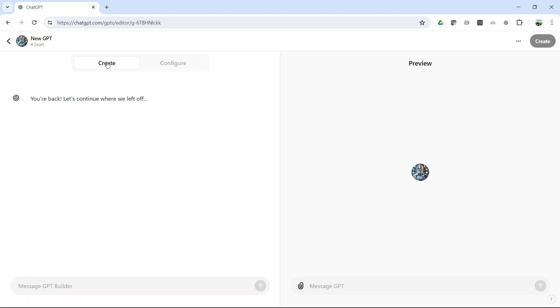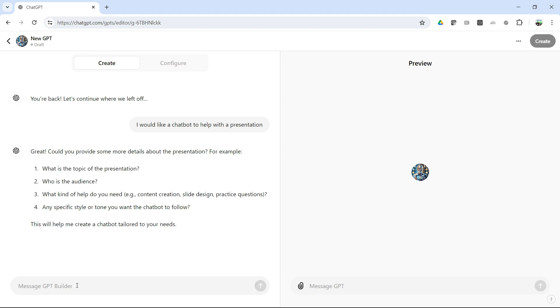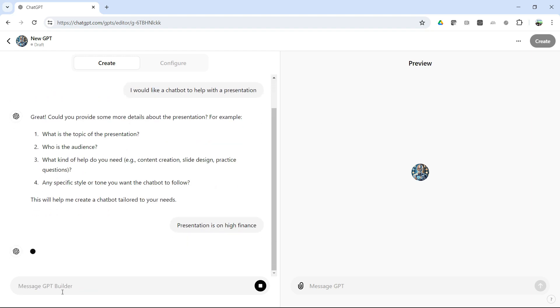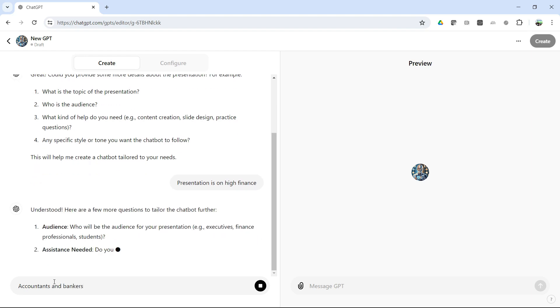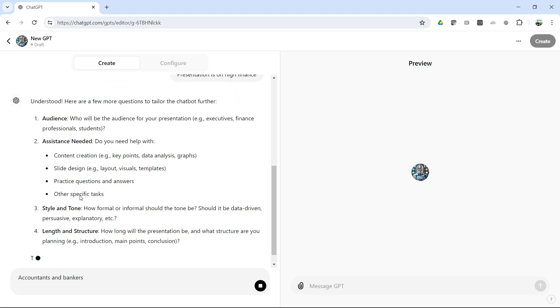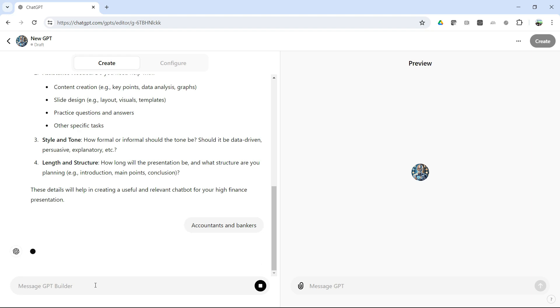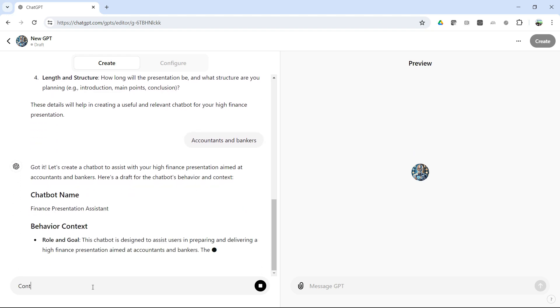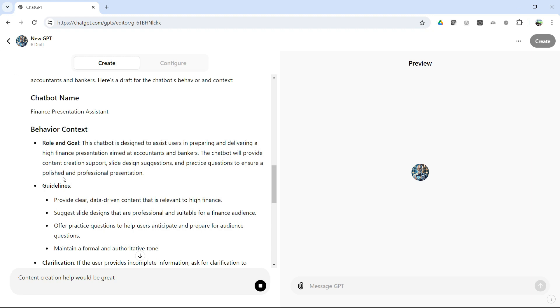And what I can do is I can click on Configure or Create. So if I click on Create, it actually is going to engage me with a conversation. So I would like a chatbot to help with a presentation. And so it's going to say, great, can you provide some details? It's going to ask me to fill out the information. So the presentation is on high finance, something I know nothing about, obviously. Who is the audience? Accountants and bankers.